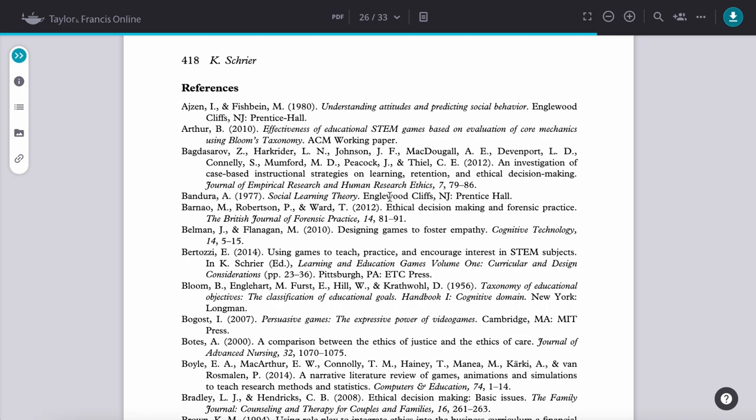In this case, we can see lots of different types of books and articles available here. As an example, this first reference is for a book published in 1980 called Understanding Attitudes and Predicting Social Behavior. The reference includes the place of publication and the publisher's name, and it begins with the authors' names and the year.